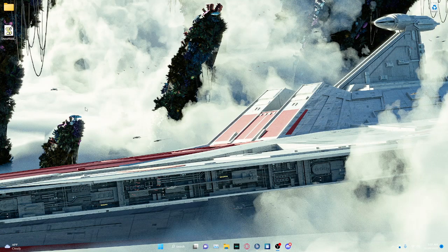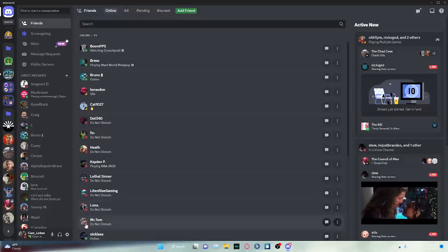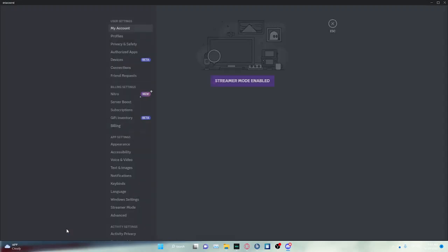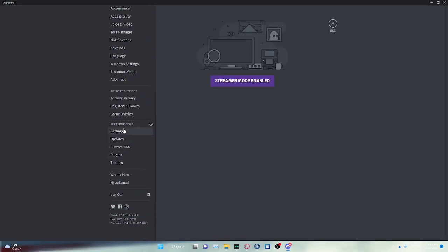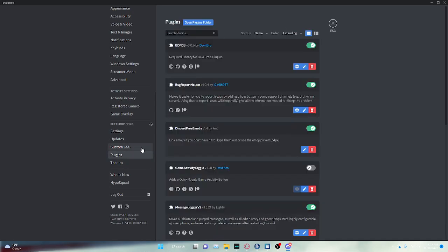Once you have this on your desktop, you're going to open your Discord. You're going to go to Settings. Scroll all the way down to Plugins. And I'm going to open Plugins folder.